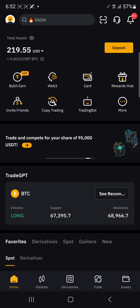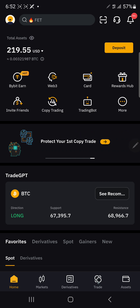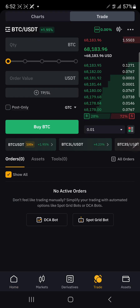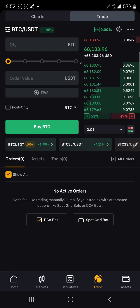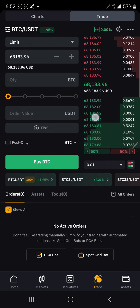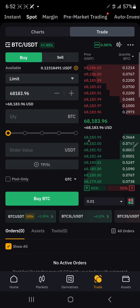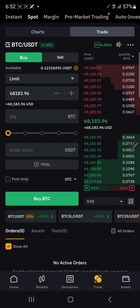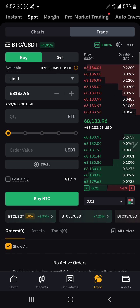At the bottom I have 'Trade' — I'll select that. Now I'm on the exchange and I want to confirm I am on spot. At the top you can see that 'Spot' is highlighted. Now I want to check: I want to sell, not buy.